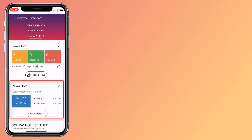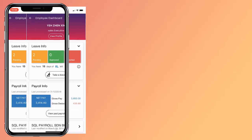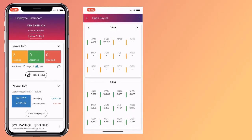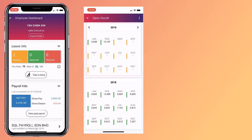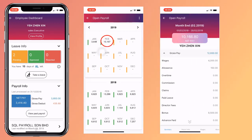SQL eLeave comes with salary info containing your latest salary details. To view more, click on it and you will be able to see your salary for every month and even the previous years. Want to know the detailed breakdown of that month's pay? Simply click on the amount.